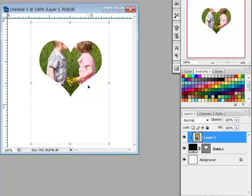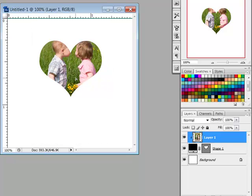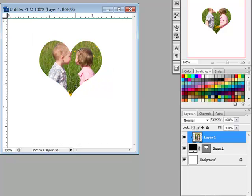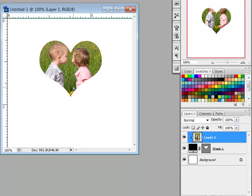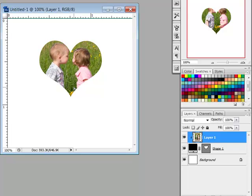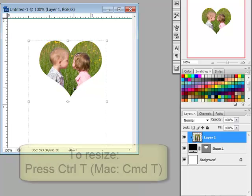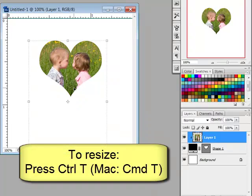Still using the move tool, select the photo layer and then click and drag your photo into position to reveal the part of the photo you want to see on your project.